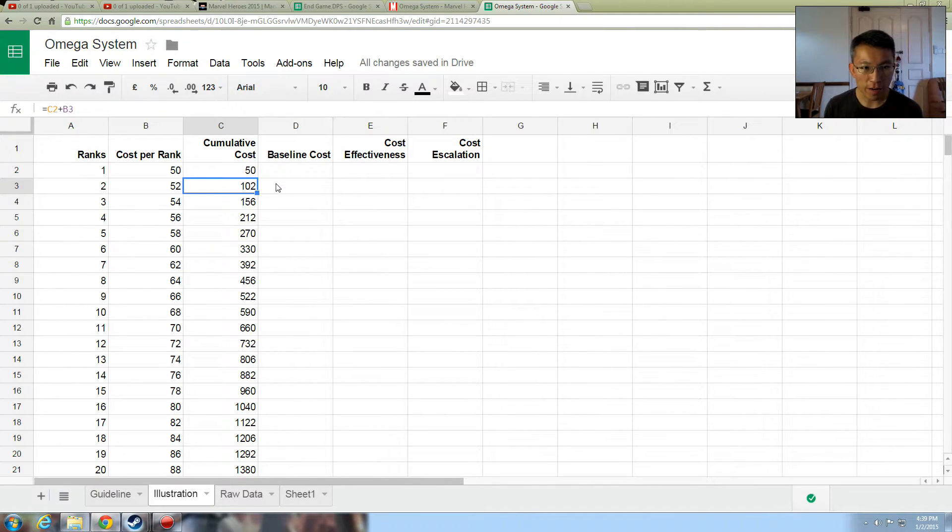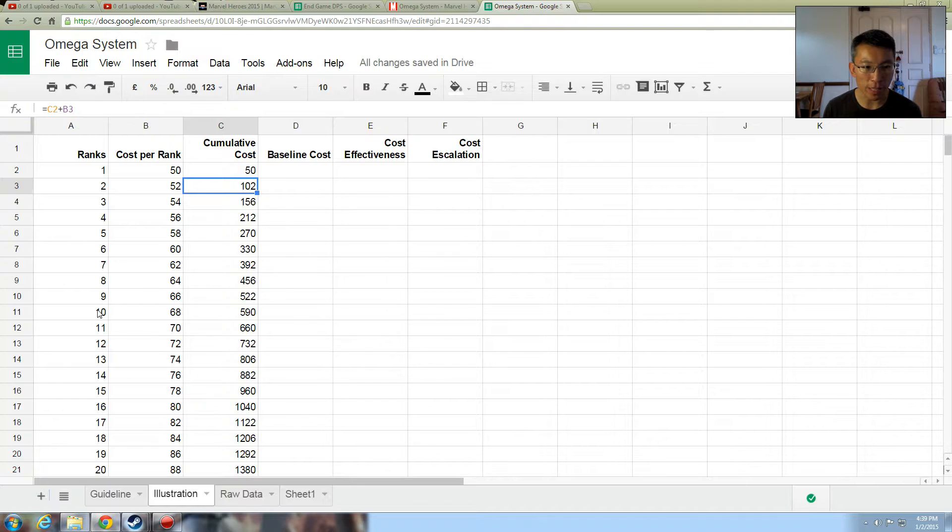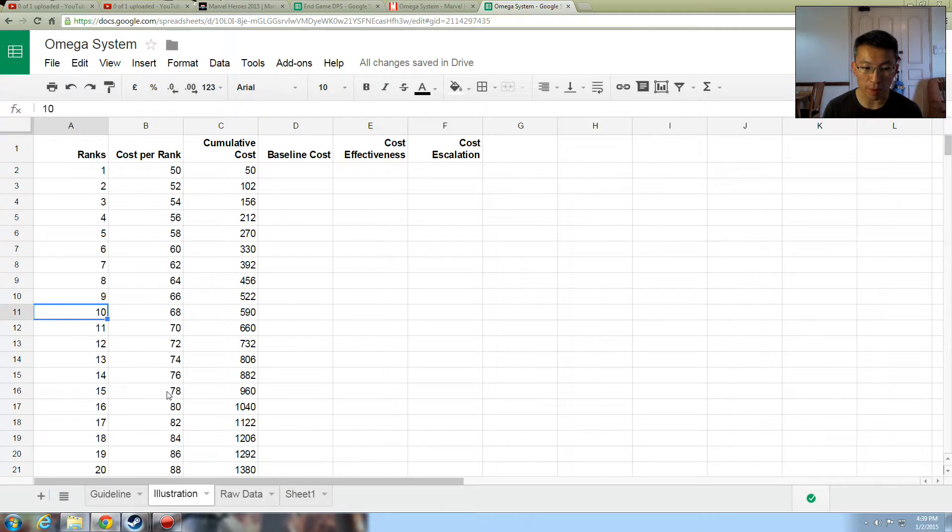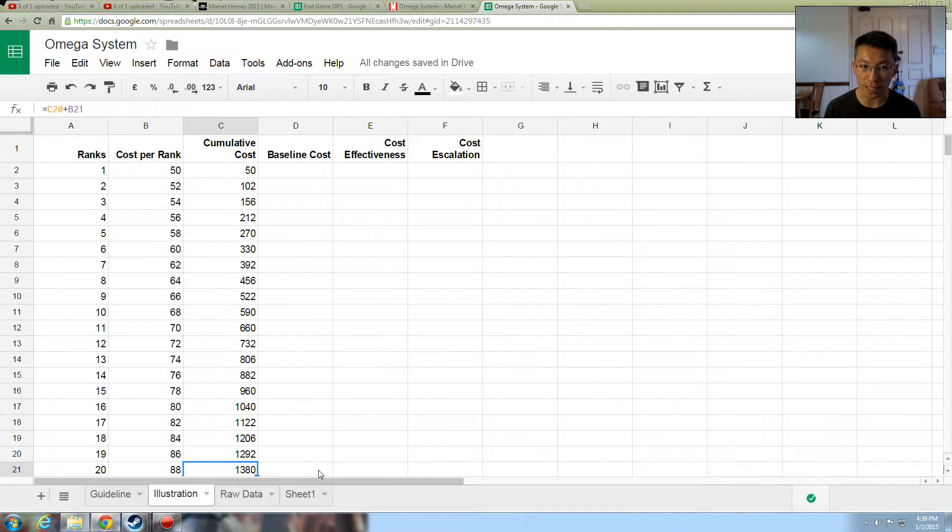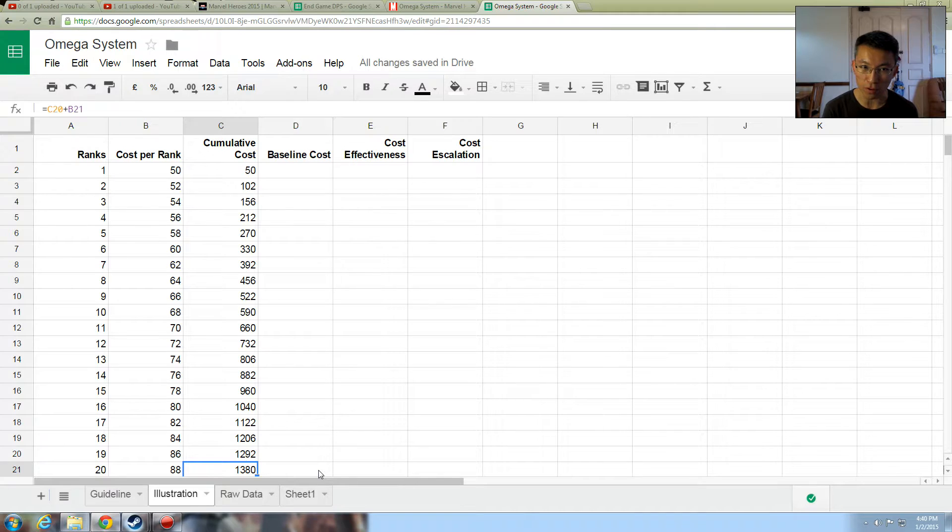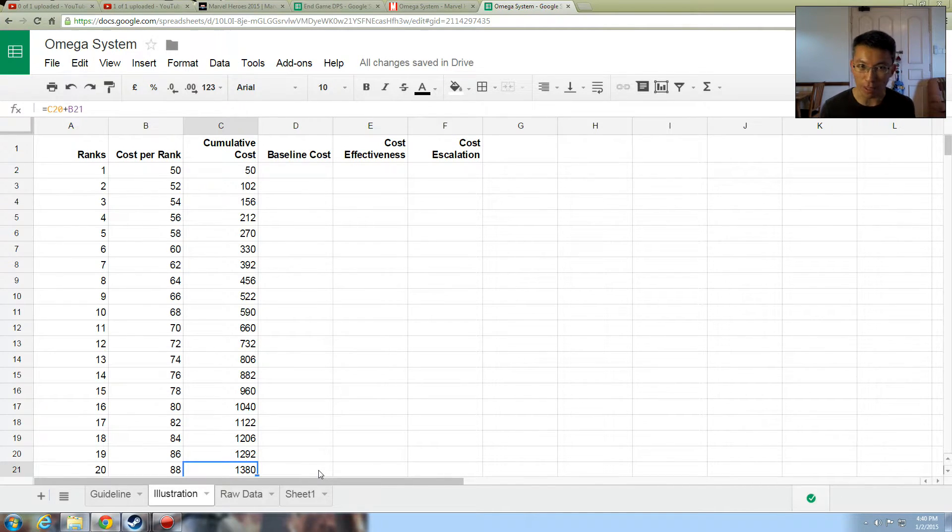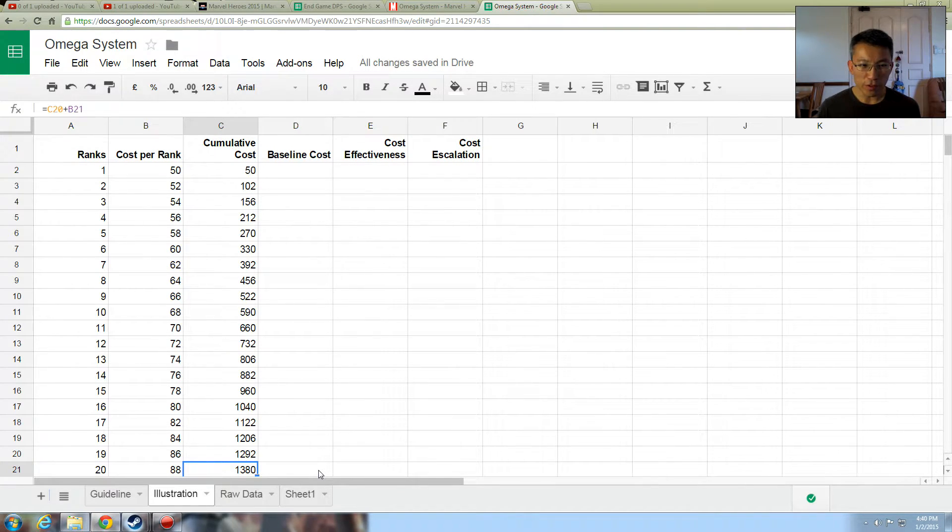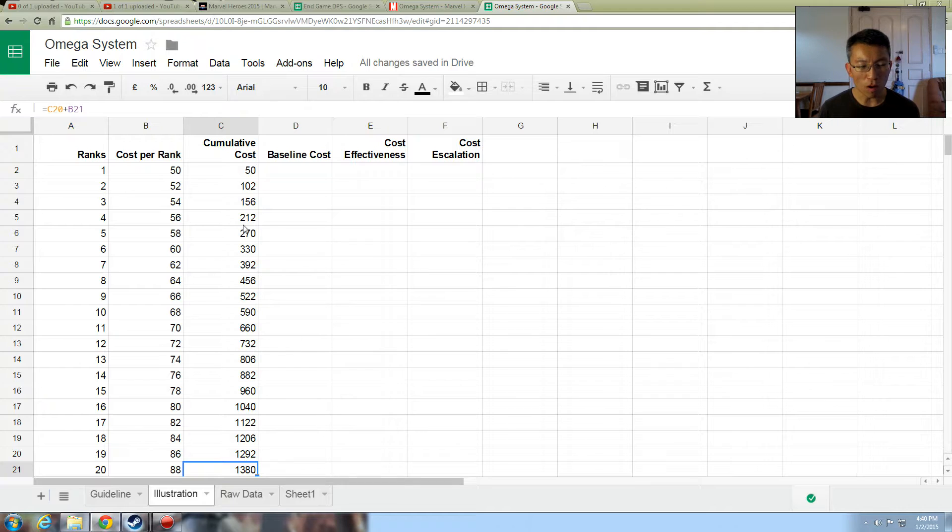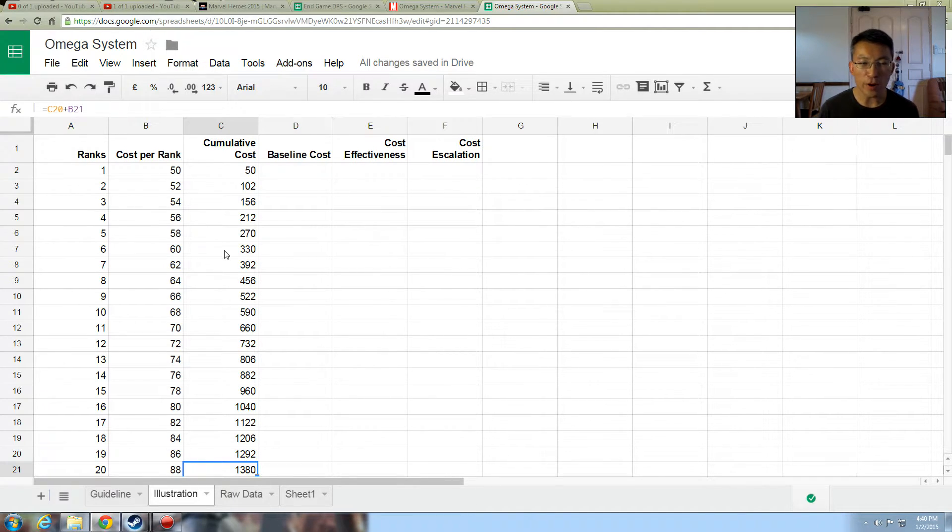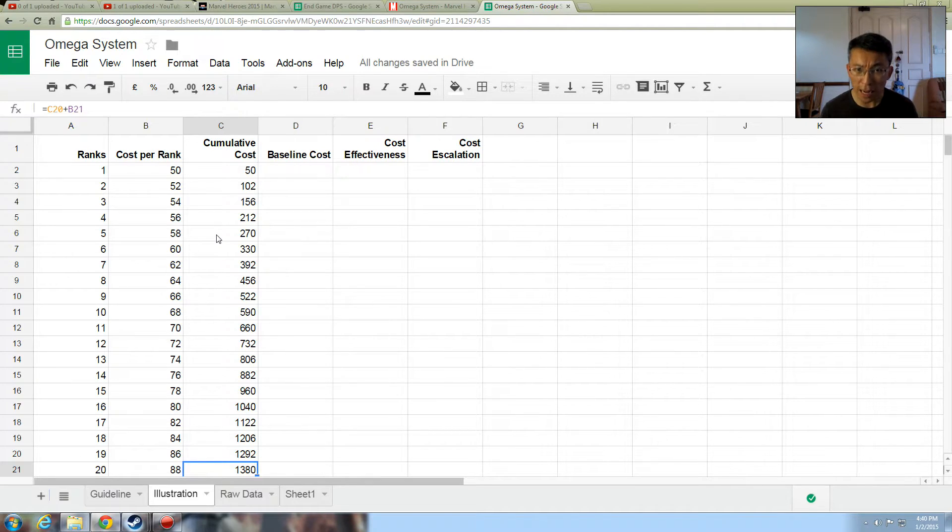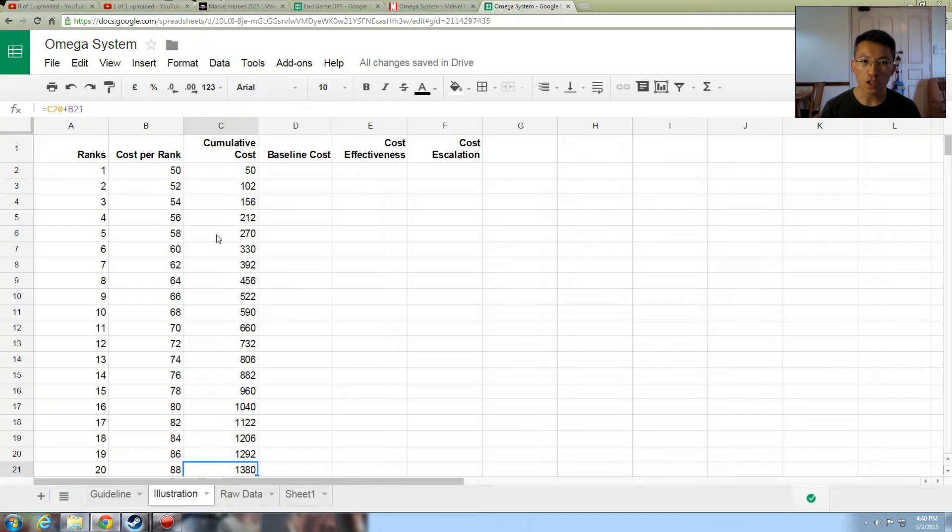So you pay a total of 102 points for two ranks. So what about the third one? It would be 102 plus 54. You can use the same formula and help you. So this is the cumulative cost as you rank up. On the first rank, 50. On to the 10th rank, you're already paying 590 for that. And if you max it up, you pay 1,380. Now I know friends who are not even there yet. So if you read a guy and say max it, what does that mean? Do you really max it? No, you don't. So you have to think for yourself.